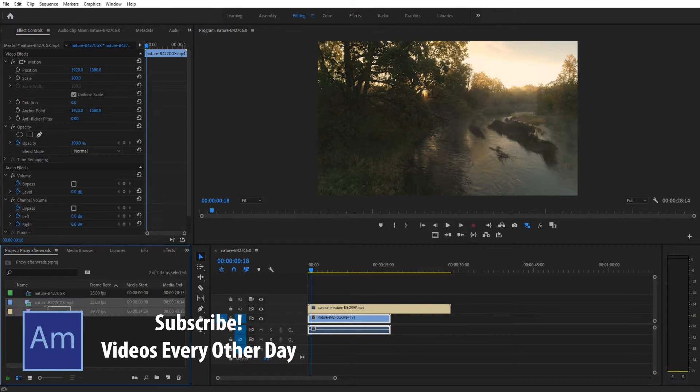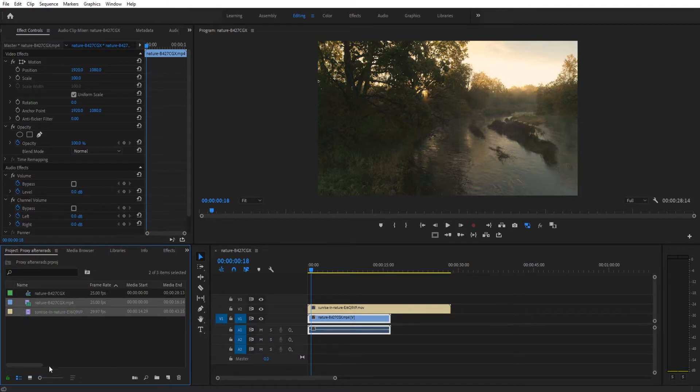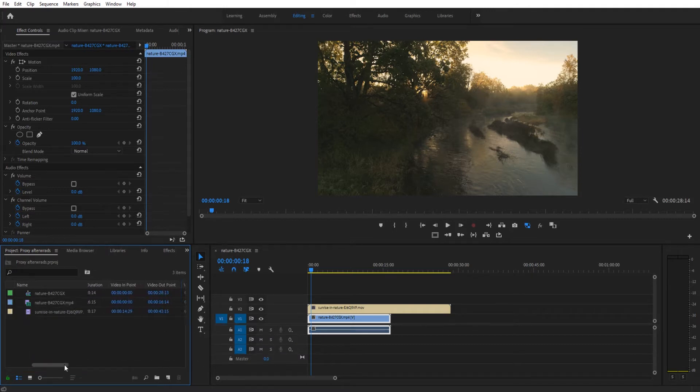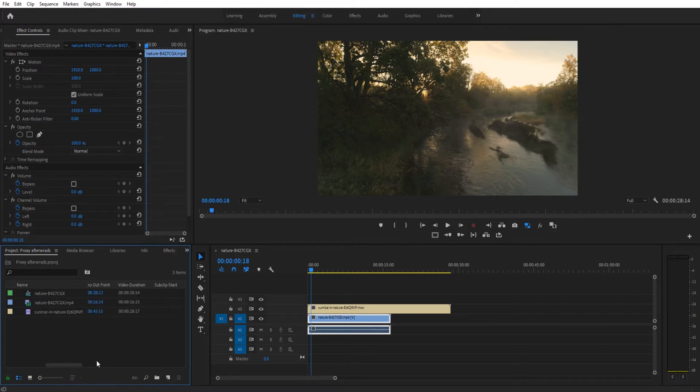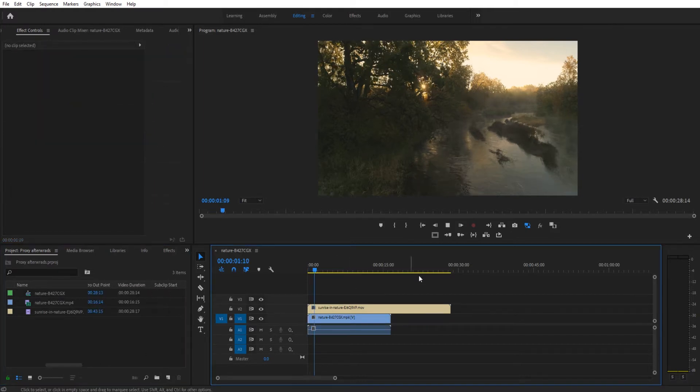So right here we have these two 4K pieces of footage that I got off of Envato Elements, a great place for a lot of stock footage. Check the link in the description if that's something you're interested in. But we have this footage and if you play it back it just gets really choppy because the computer isn't strong enough to play this at full resolution.